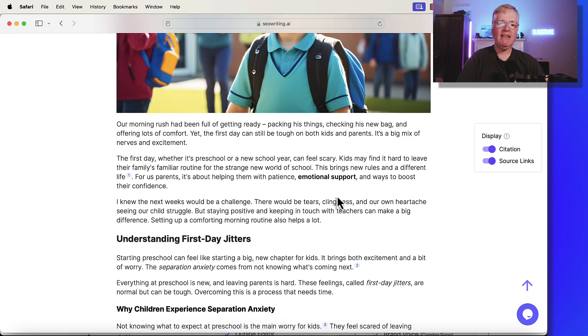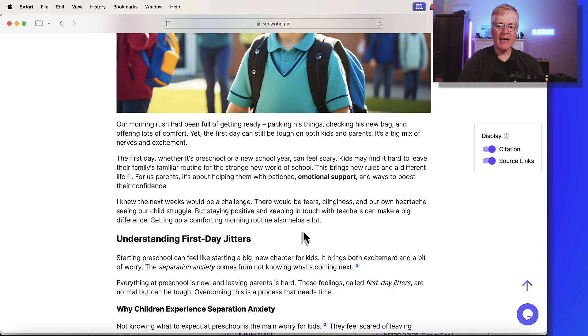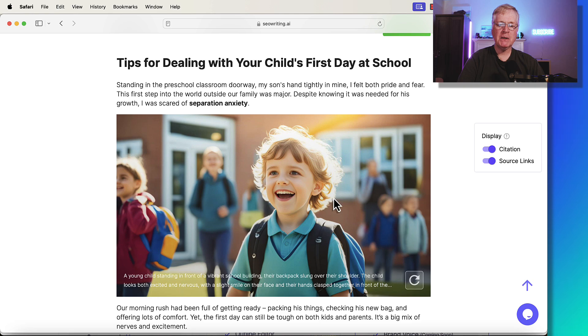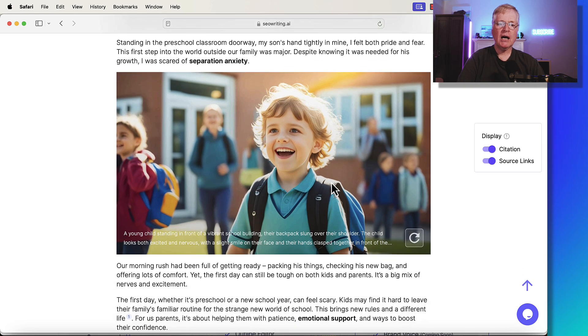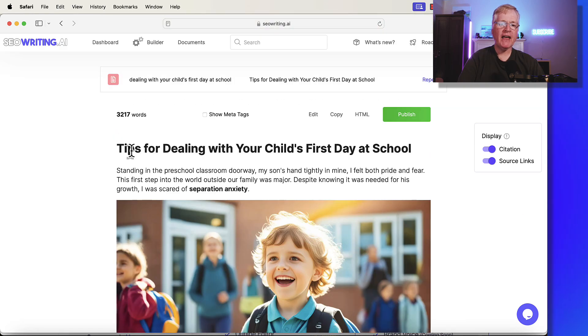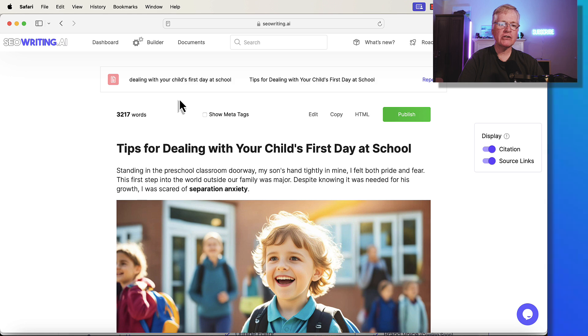And then it talks about getting ready to go to school that day. Just drawing the reader into the story. I think this picture helps a lot too. But that's how that introductory hook brief works.